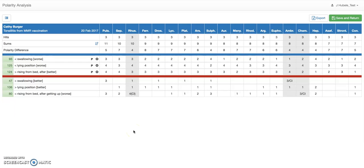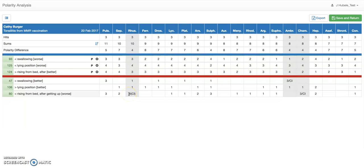I'm going to click on the sums to create more visibility. The excluded remedies are always shown in gray — the gray ones we don't want to prescribe. Let's see what happened for Rhus tox: it has a grade of three with rising from bed, which is very strong, but for the opposite symptom — getting worse with rising from bed — it has a four, and that's what we call a contraindication. So the indication for this symptom — rising from bed gets better — is actually not a good combination for Rhus tox. This is why it's excluded, and this is why we see the reasons at the bottom.